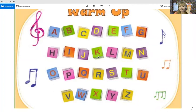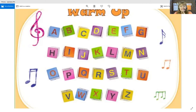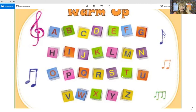E, I, J. L, M, N. L, M, N. O, P, Q. O, P, Q. R, S, T. R, S, T. U, V, W. U, V, W. X, Y, Z. X, Y, Z.